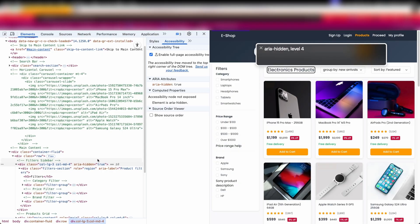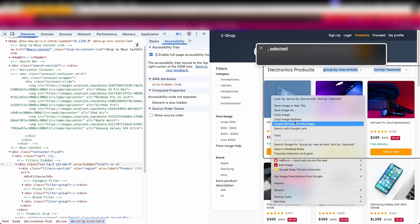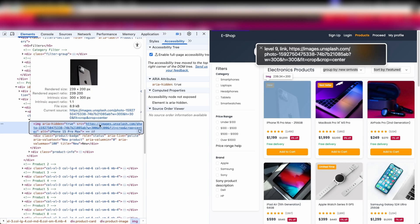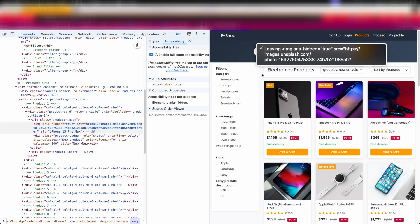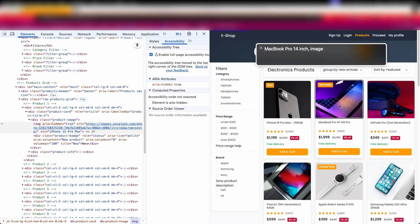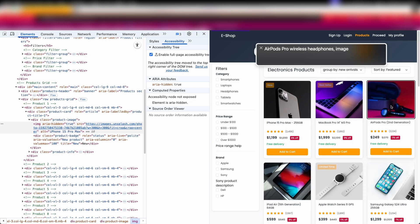Similarly, I've applied ARIA hidden true to one of the product images. Let's press G to jump from one graphic to another. It says image not found. After tabbing out of dev tools and pressing G, it completely skips the first image. Pressing shift G, it lands on 'MacBook Pro 14' — the first image — and stays there, not navigating to 'iPhone 15 Pro Max'. Pressing G continues past to the next image on the page, confirming the hidden image is skipped entirely.